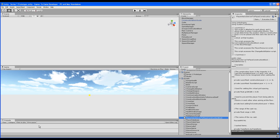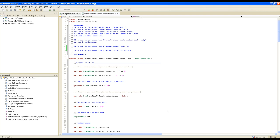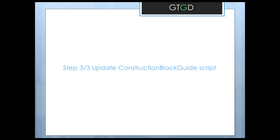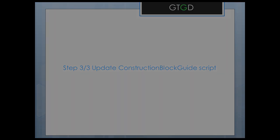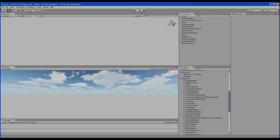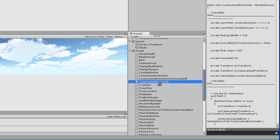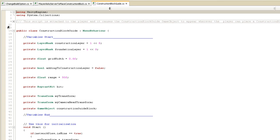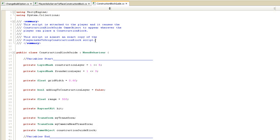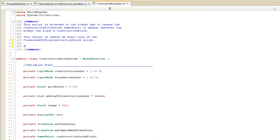We're on to the last step: updating the construction block guide script. After that, we'll put everything together and build and run. Opening the script, I'll add a new summary comment: this script accesses the change build option script.